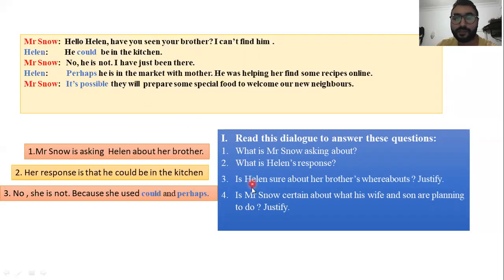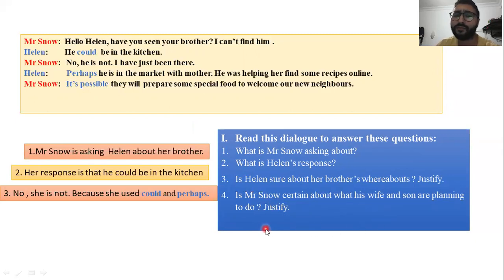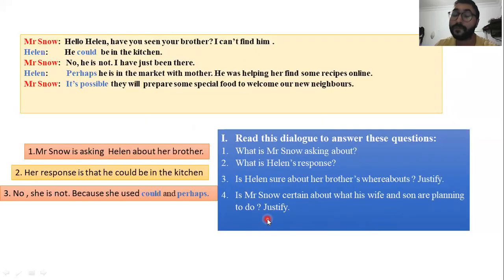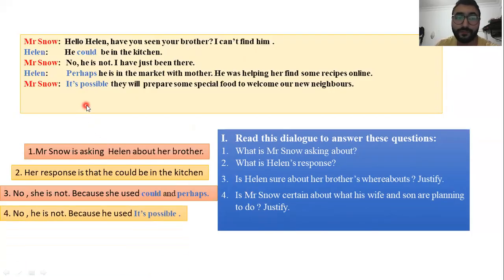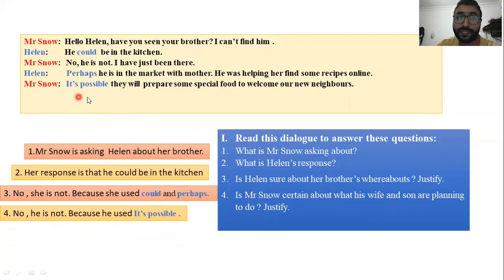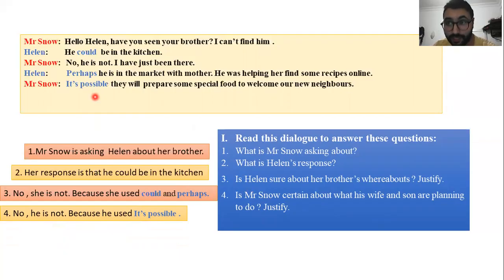Last question: is Mr. Snow certain about what his wife and son are planning to do? He is not certain — he used 'it's possible,' which means it is just a possibility, something that could happen.